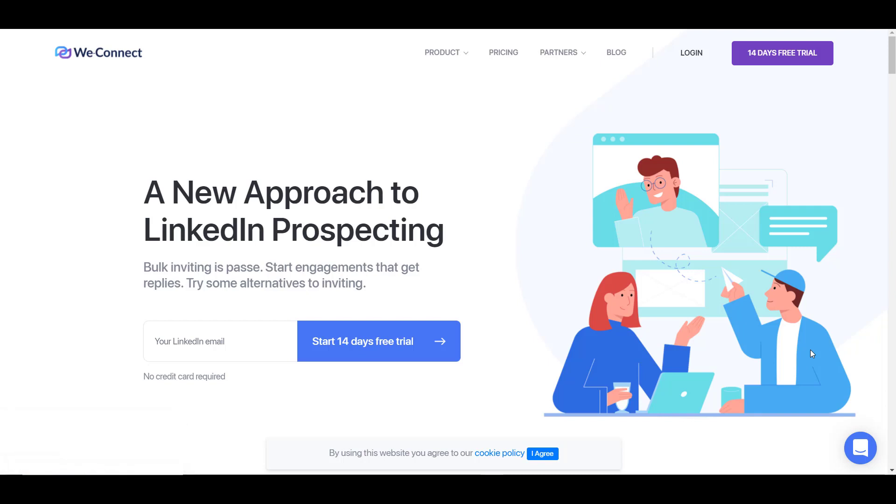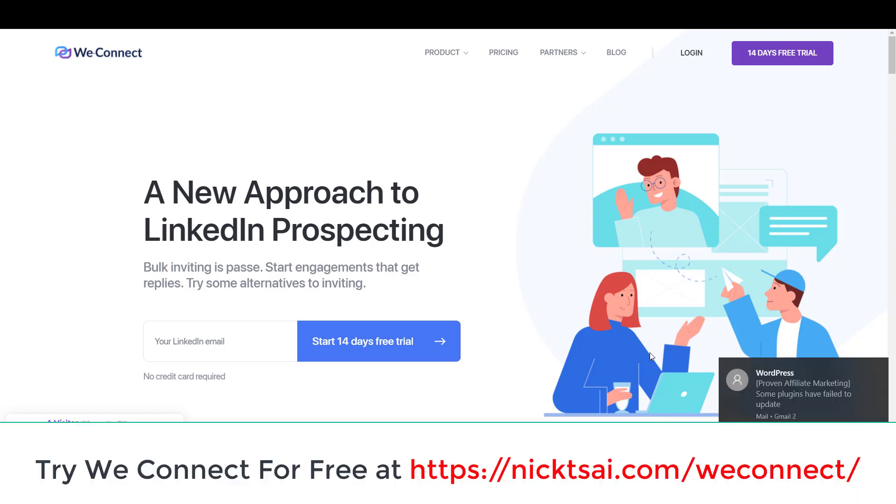Hey, what's going on? NikTai here. So in this video, I want to talk about how you can generate leads from LinkedIn with a really powerful tool called WeConnect.